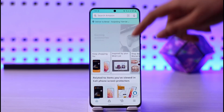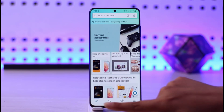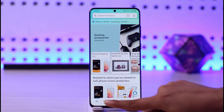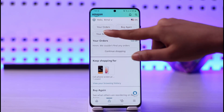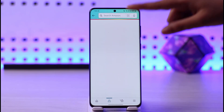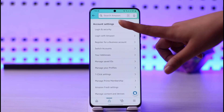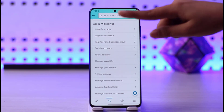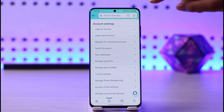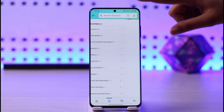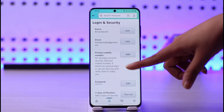Once you are on the home page of Amazon Shopping, tap on the profile icon at the bottom. Then tap on the 'Your Account' option, scroll down, and find the option called 'Login and Security.' Simply tap on that option.